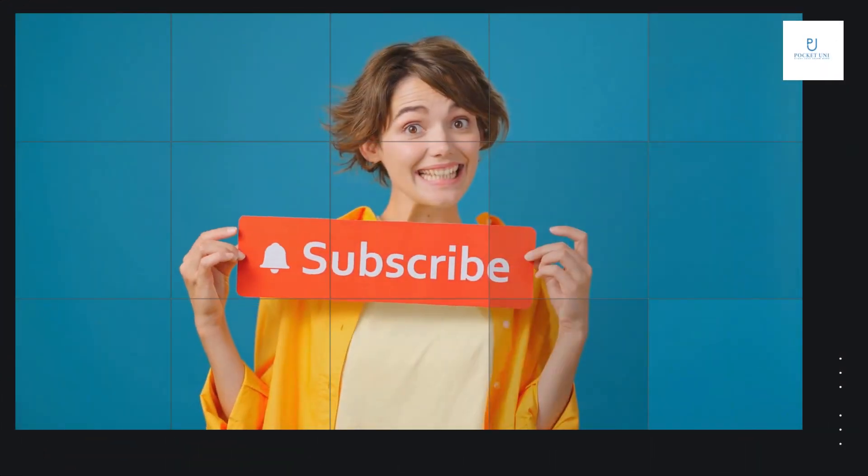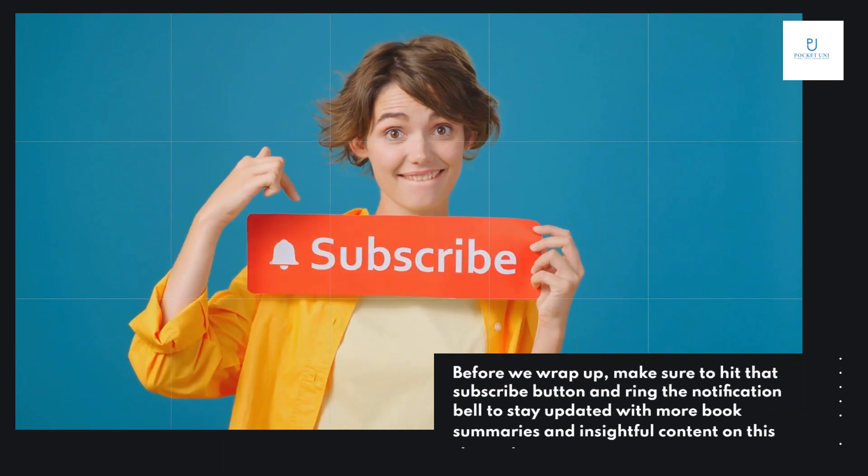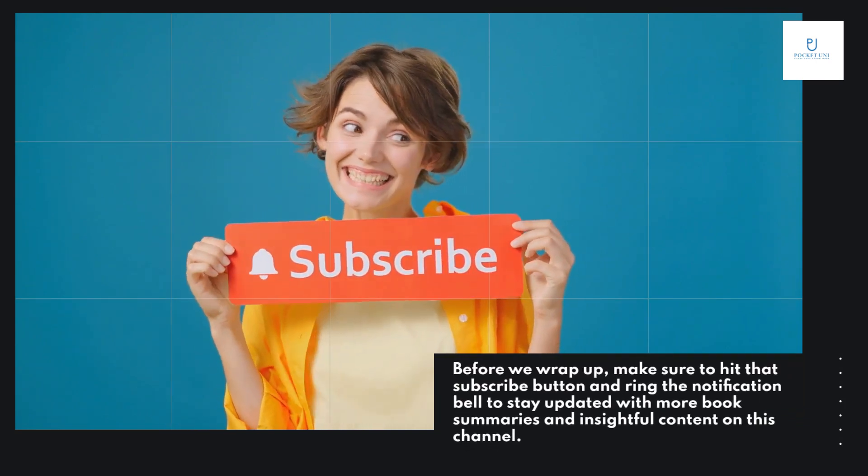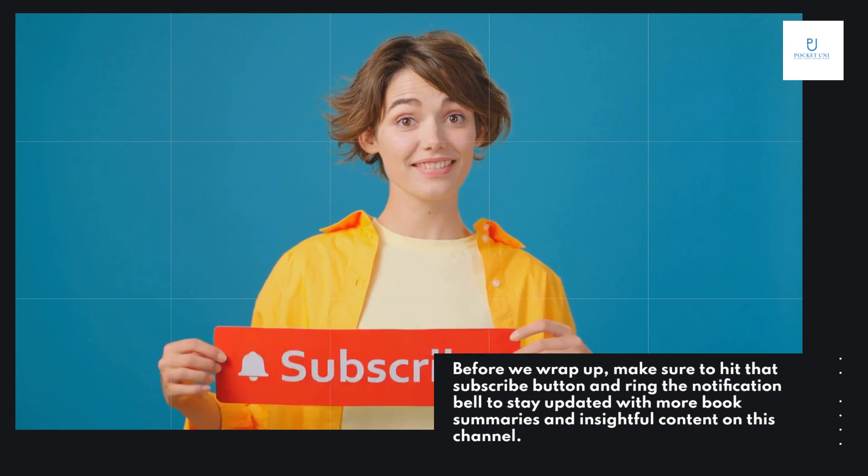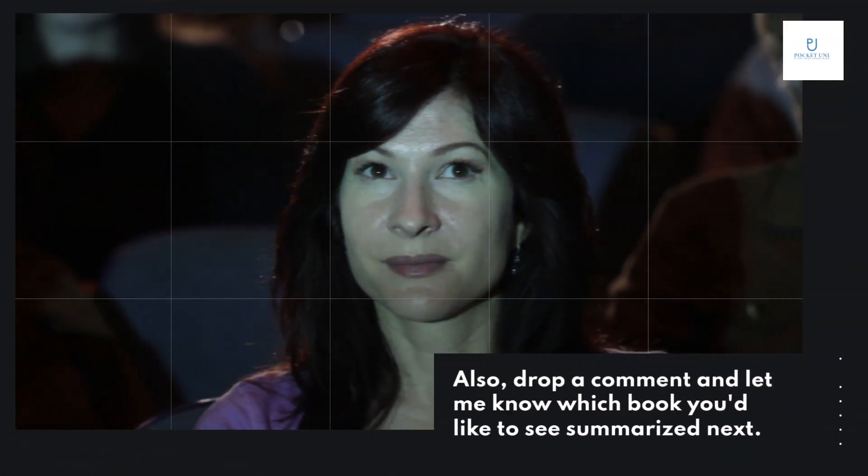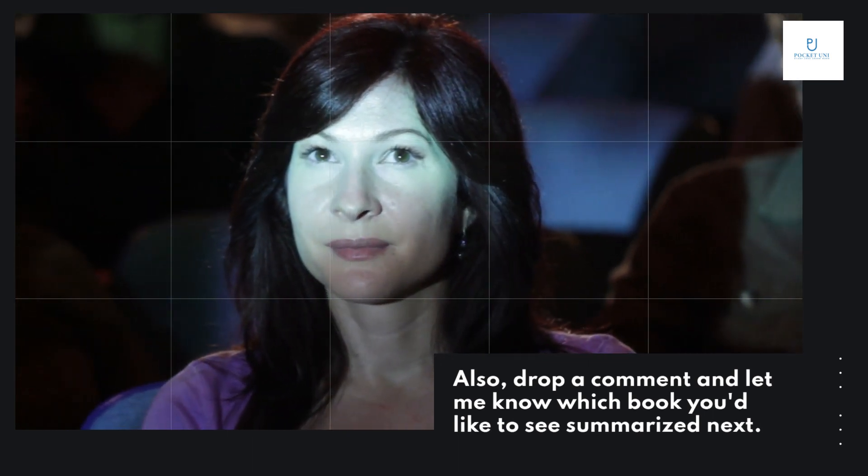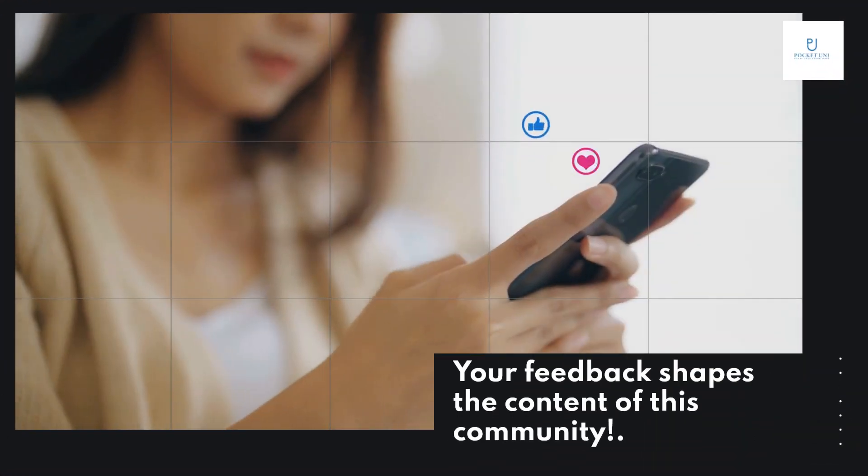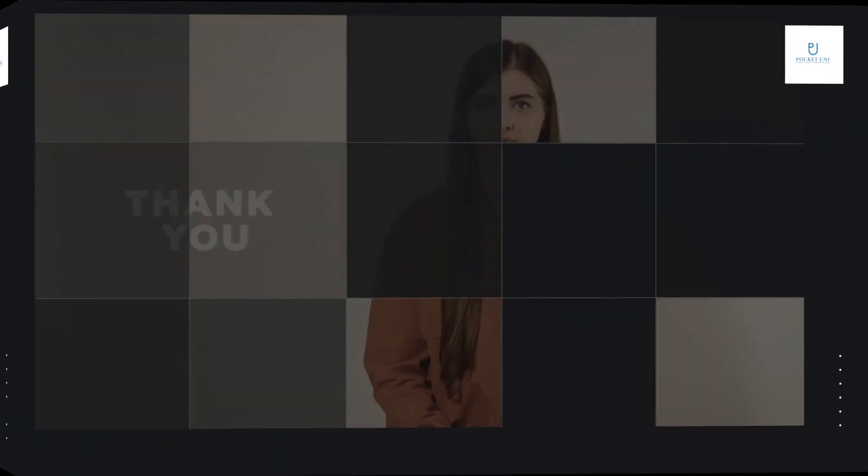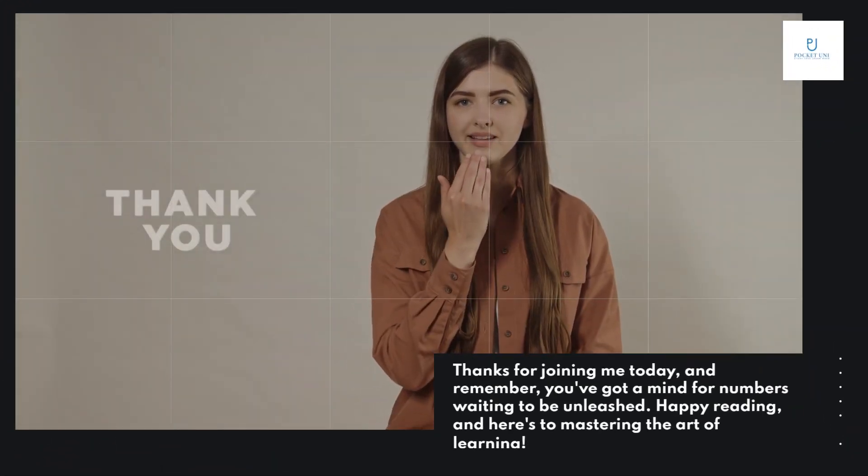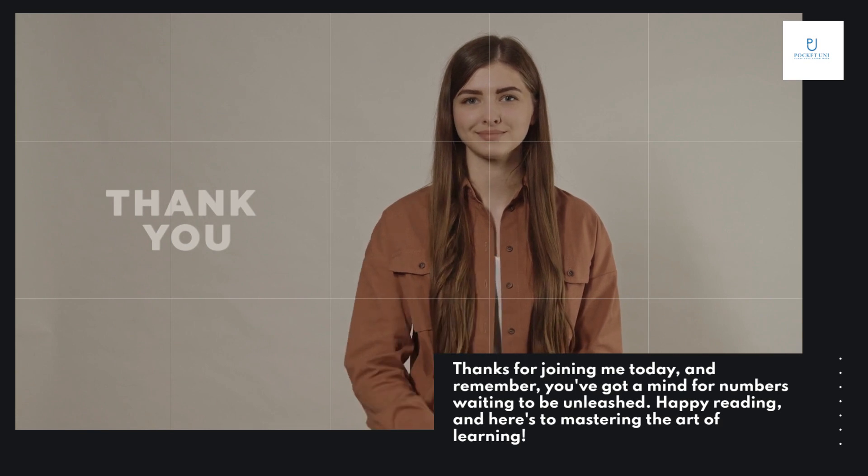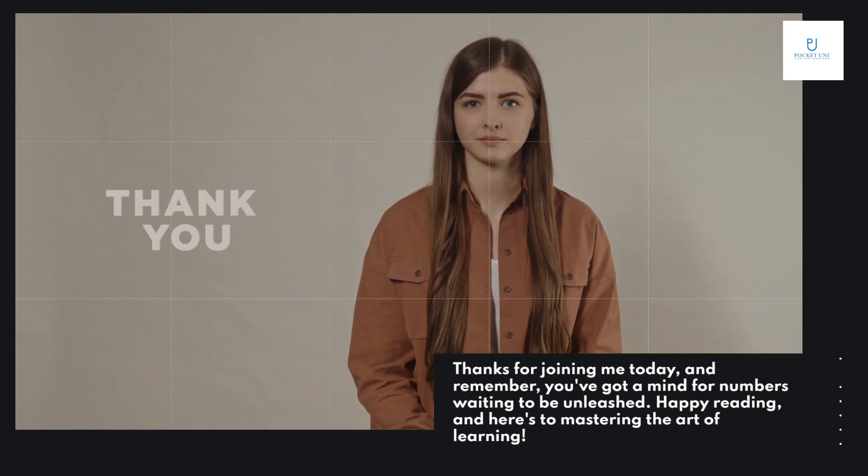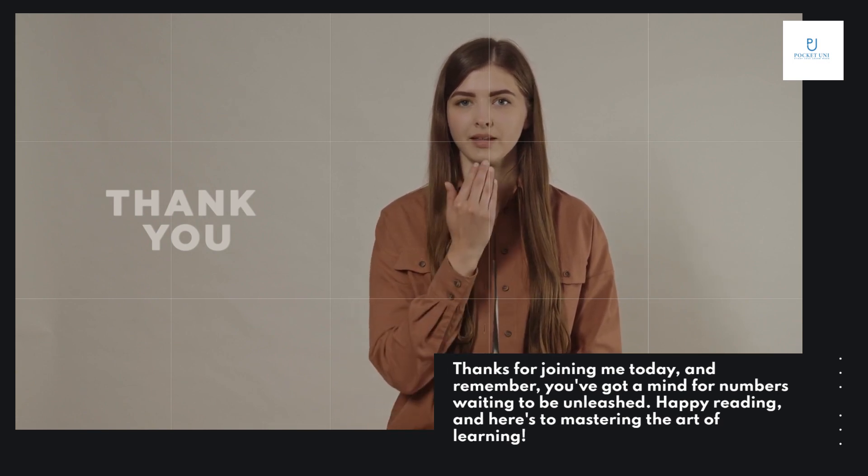Before we wrap up, make sure to hit that subscribe button and ring the notification bell to stay updated with more book summaries and insightful content on this channel. Also, drop a comment and let me know which book you'd like to see summarized next. Your feedback shapes the content of this community. Thanks for joining me today, and remember, you've got a mind for numbers waiting to be unleashed. Happy reading, and here's to mastering the art of learning.